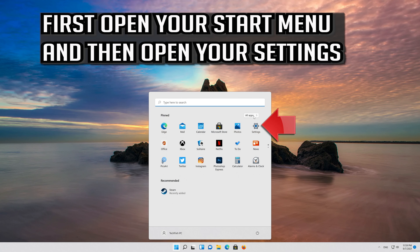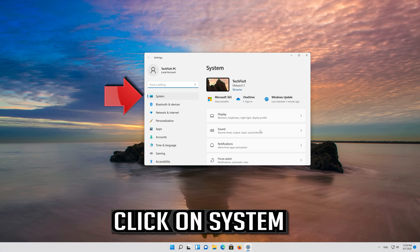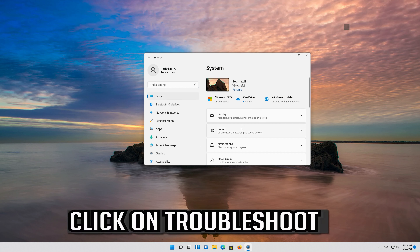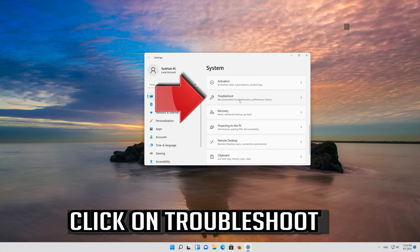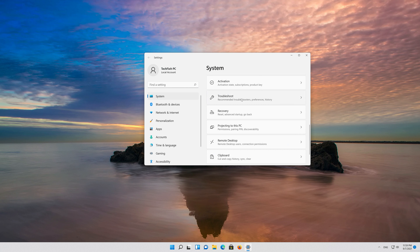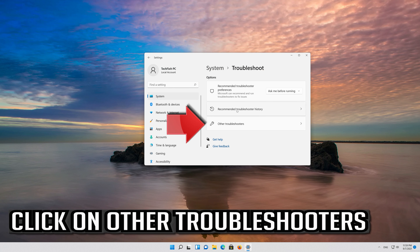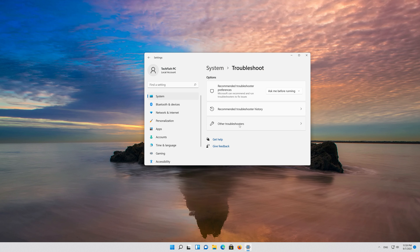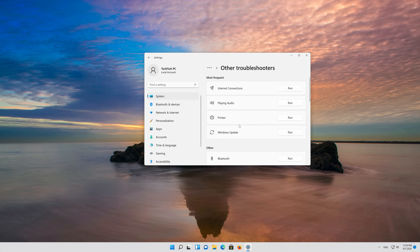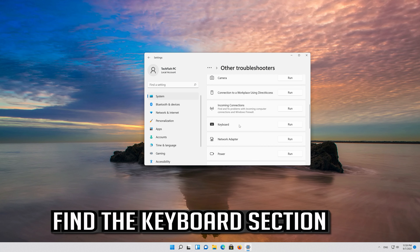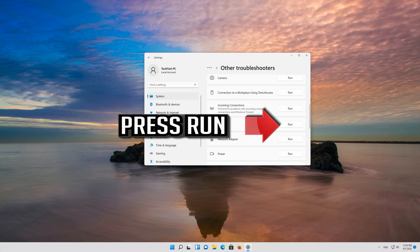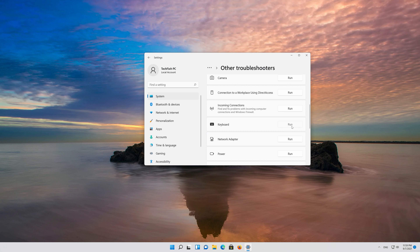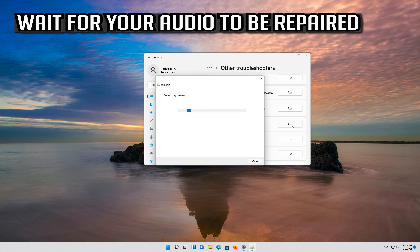First, open your start menu and then open your settings. Click on System, then click on Troubleshoot. Click on Other Troubleshooters. Find the keyboard section and press Run. Wait for the keyboard to be repaired.